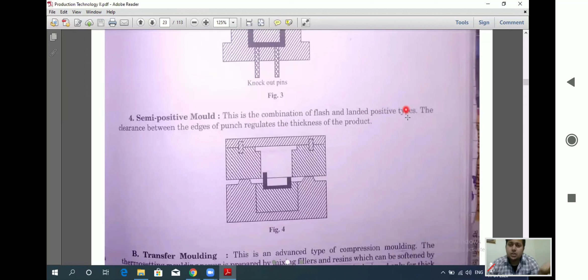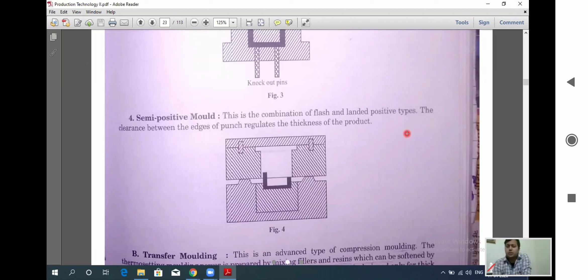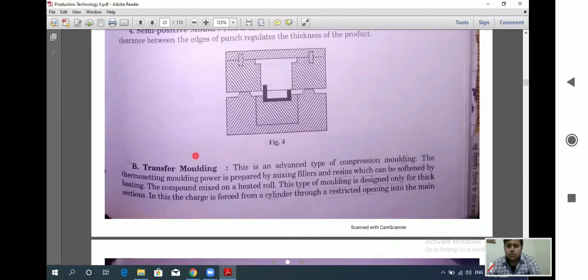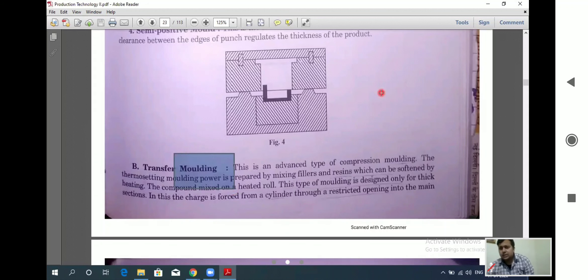The clearance between the edge of the punch and the die regulates the thickness of the product. The gap or clearance determines the final thickness of the plastic part produced. This concludes the discussion of compression molding, and next we move on to transfer molding.